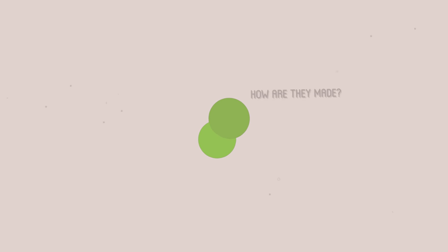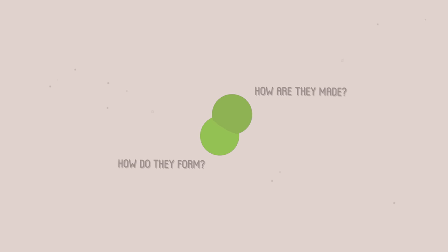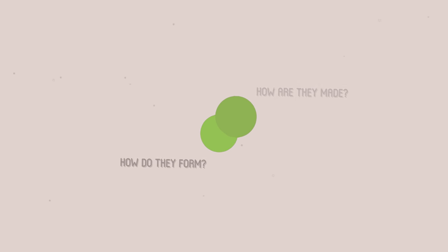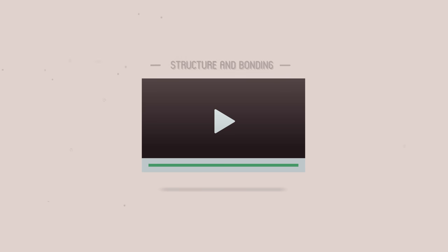Covalent bonds. In this video, you are going to learn about covalent bonds, how they are made, and how they form. If you haven't seen it already, first have a look at our video, Structure and Bonding.